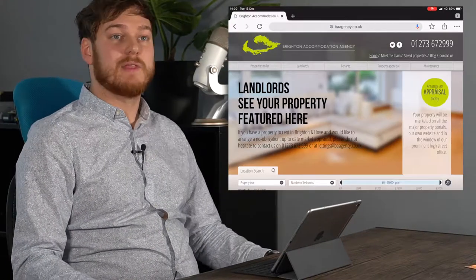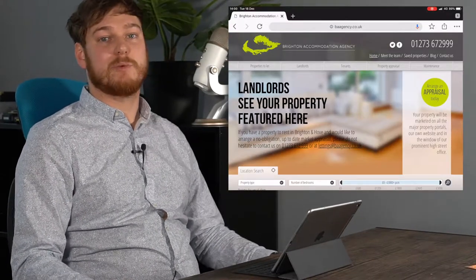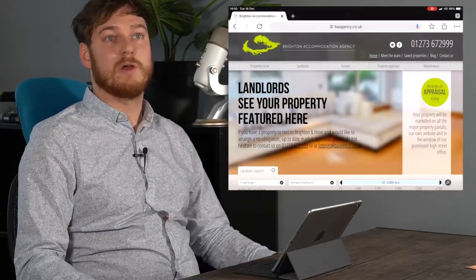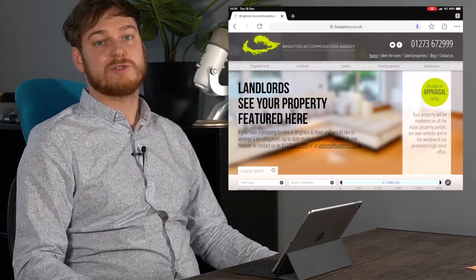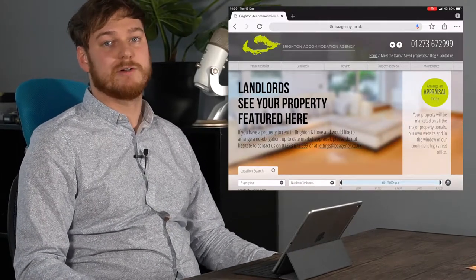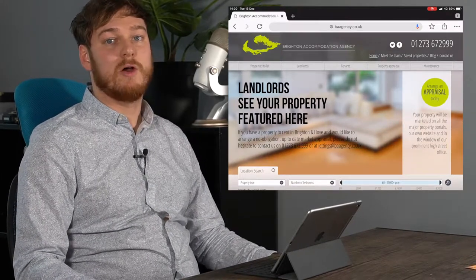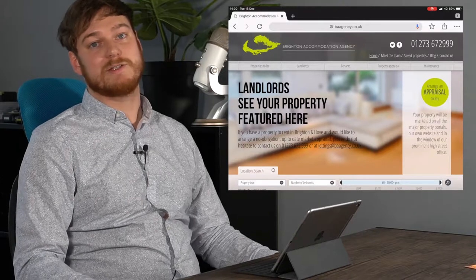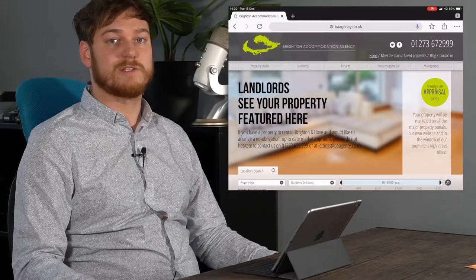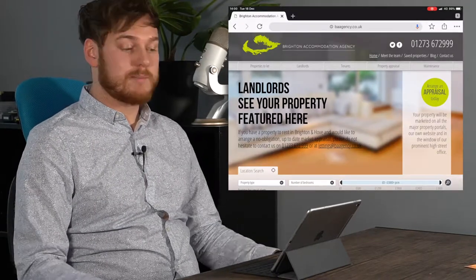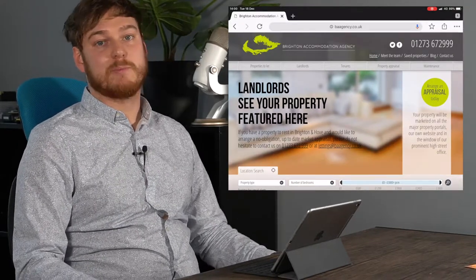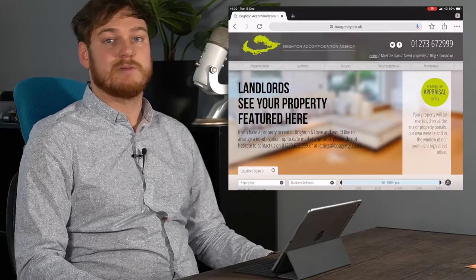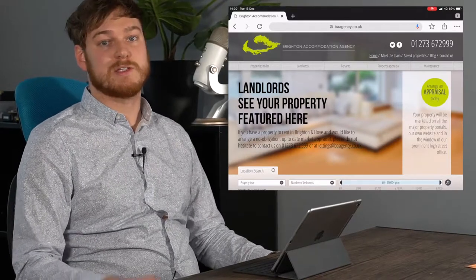Finding FixFlow is really easy. There's a spanner link at the bottom of every email you receive from us. You can get there straight from our website baagency.co.uk or you can go straight to baagency.fixflow.com. When you arrive at our website, if you click the button at the top that says maintenance, it'll take you straight to FixFlow.